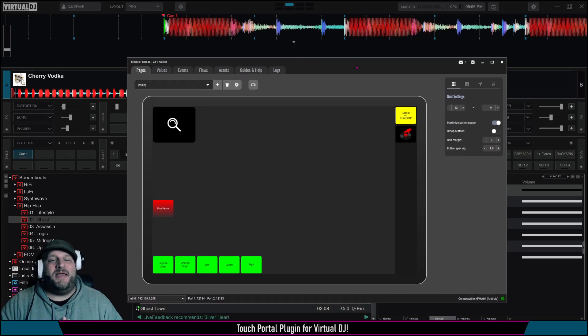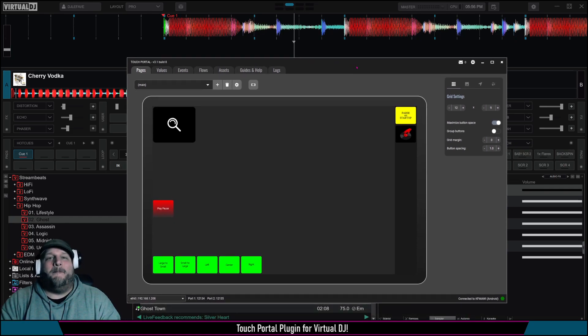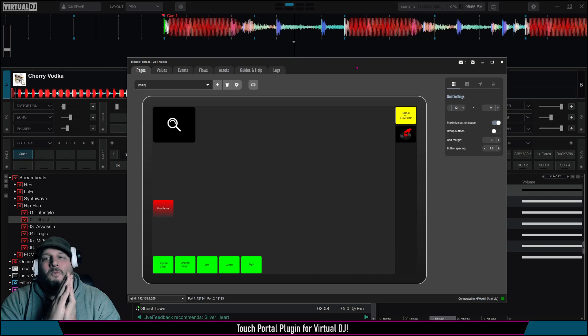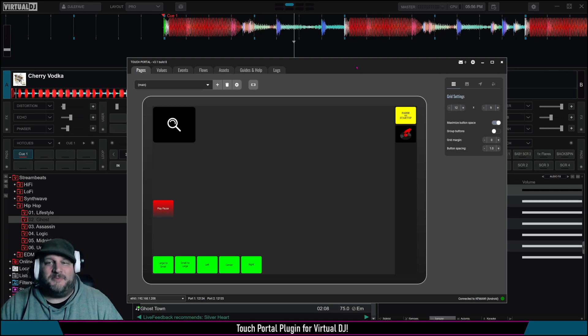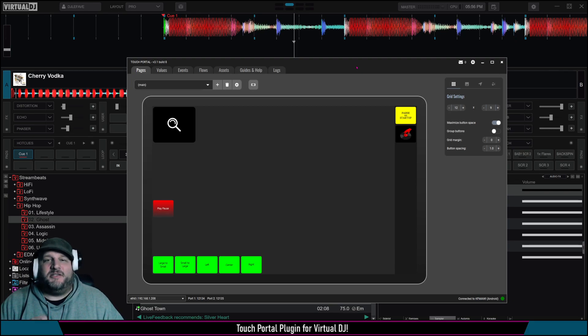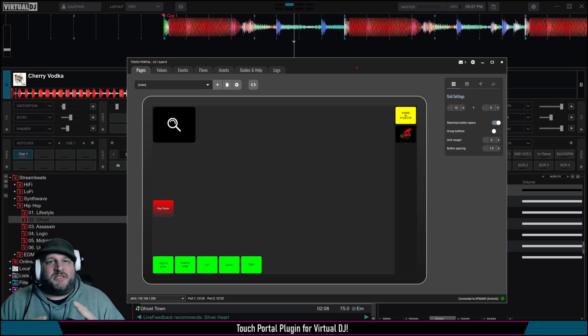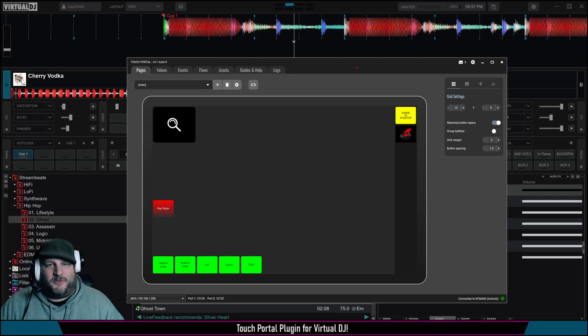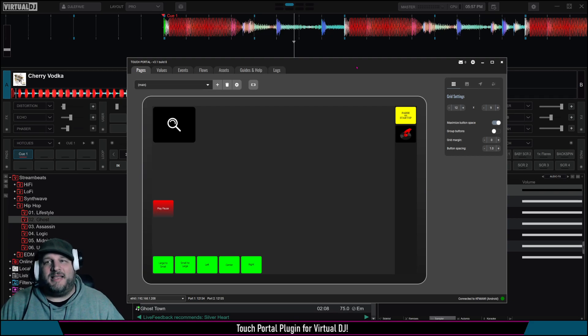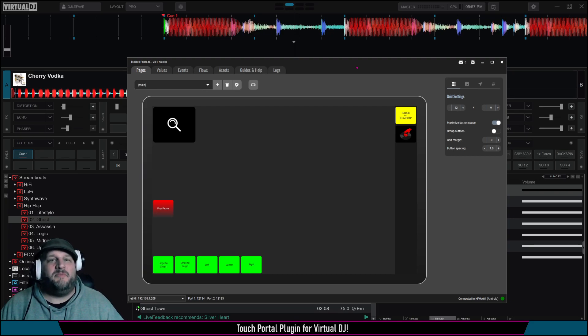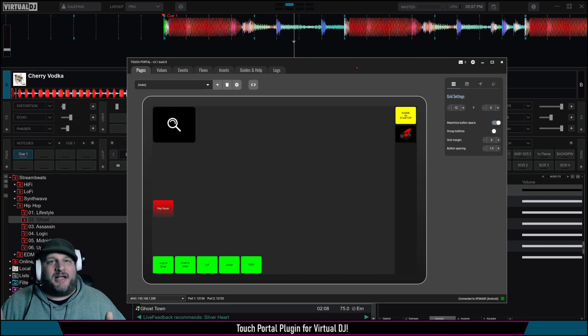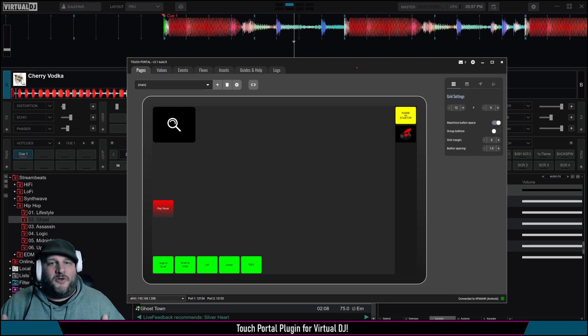Now, one really cool thing you can do with this, if you're streaming to Twitch or YouTube or to Mixcloud, any of those things that can interact with Touch Portal, you can now create chat loyalty redemptions that directly interact with your software.